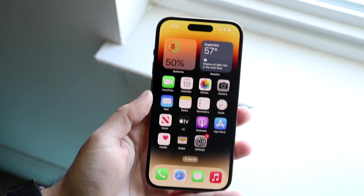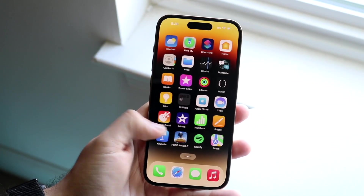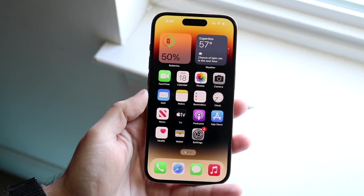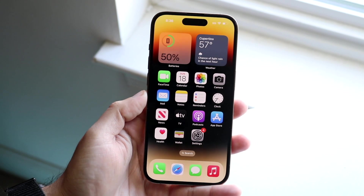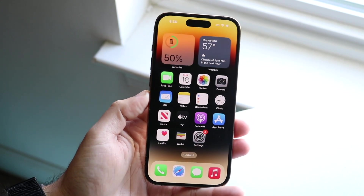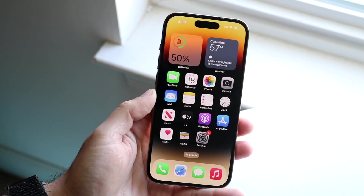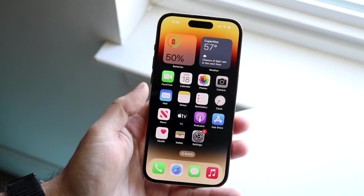You might be trying to figure out how you can go ahead and close out applications on your iPhone 14 or iPhone 14 Pro. Doing this is very, very basic. So first of all, let's load up some applications.